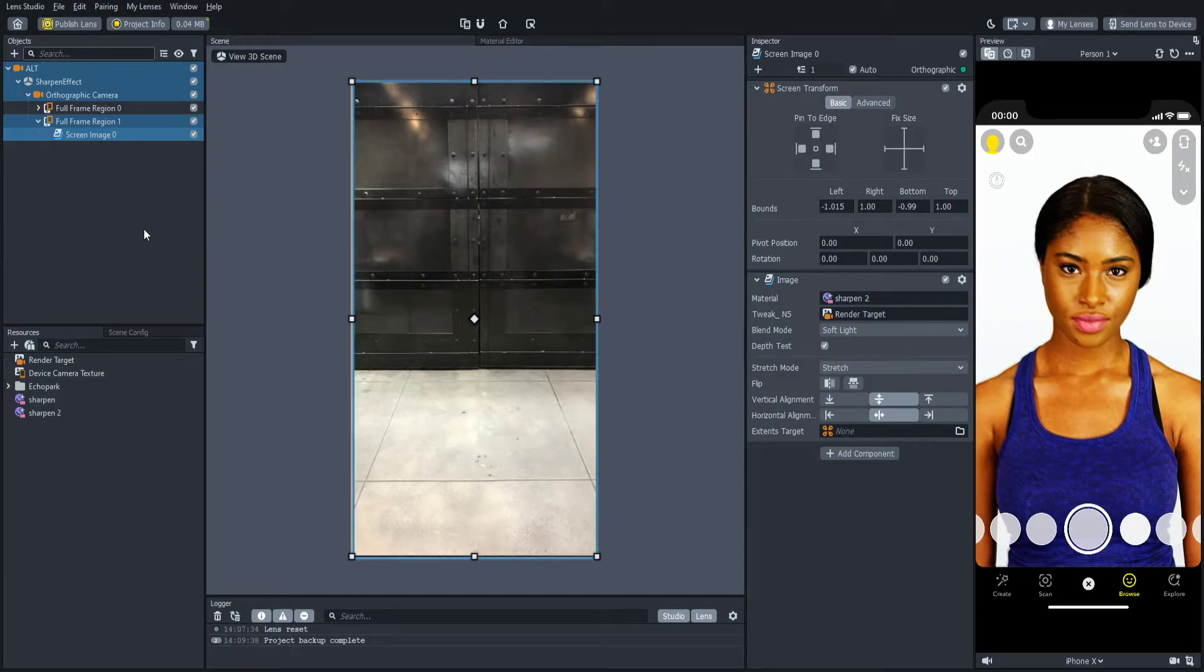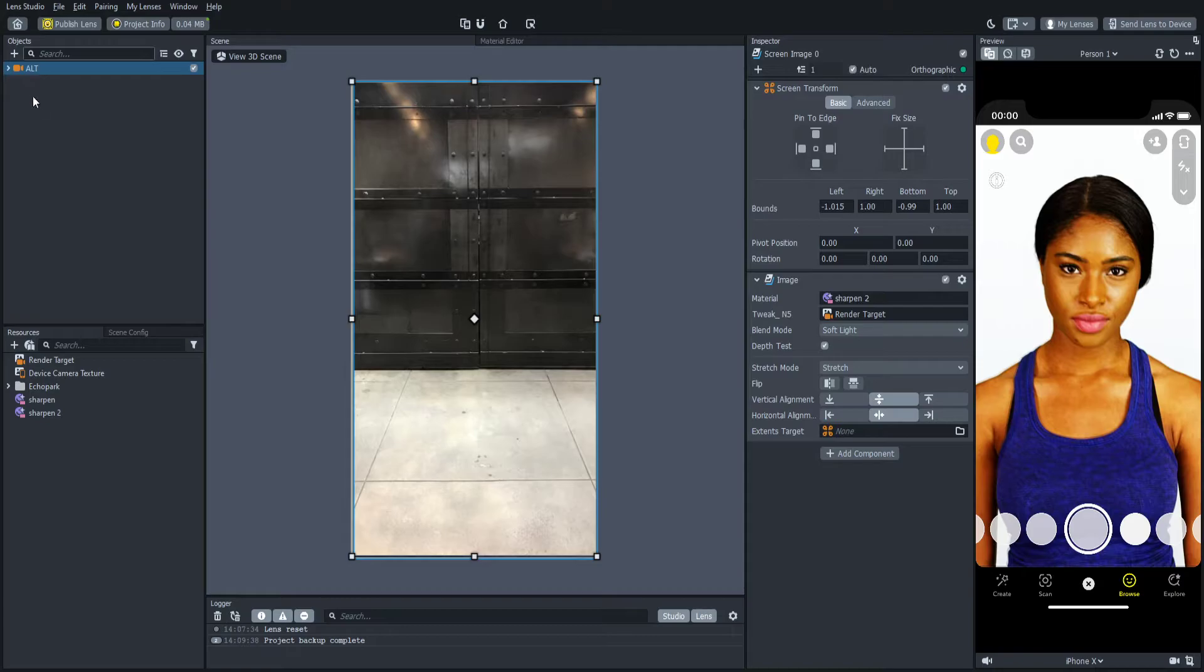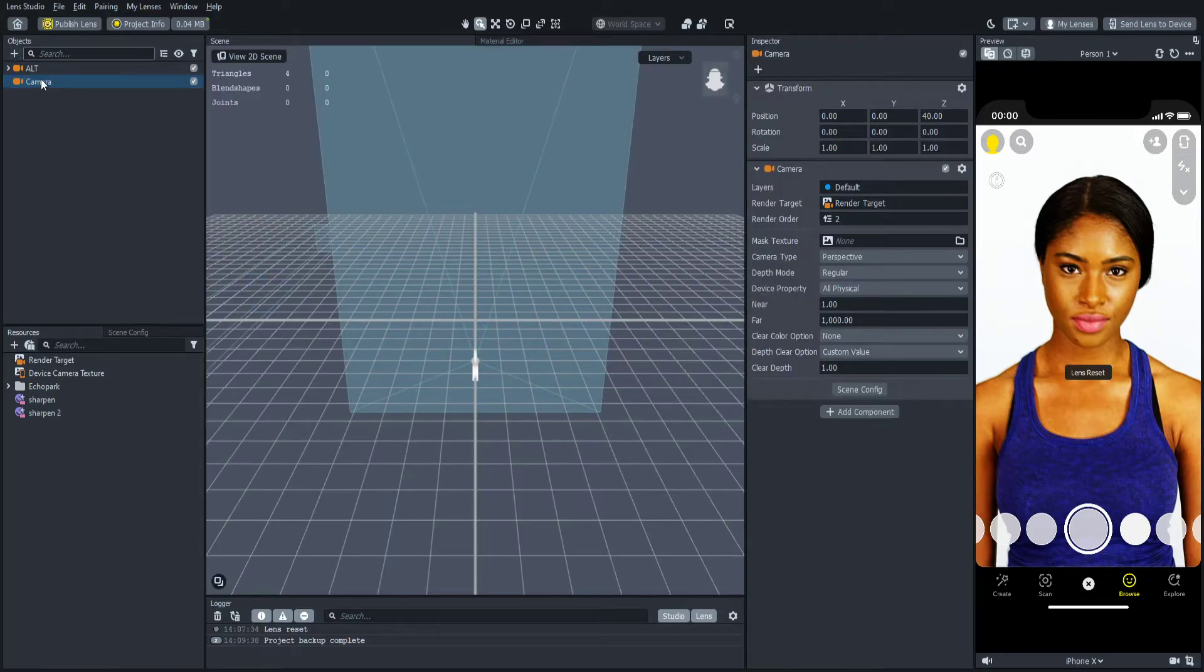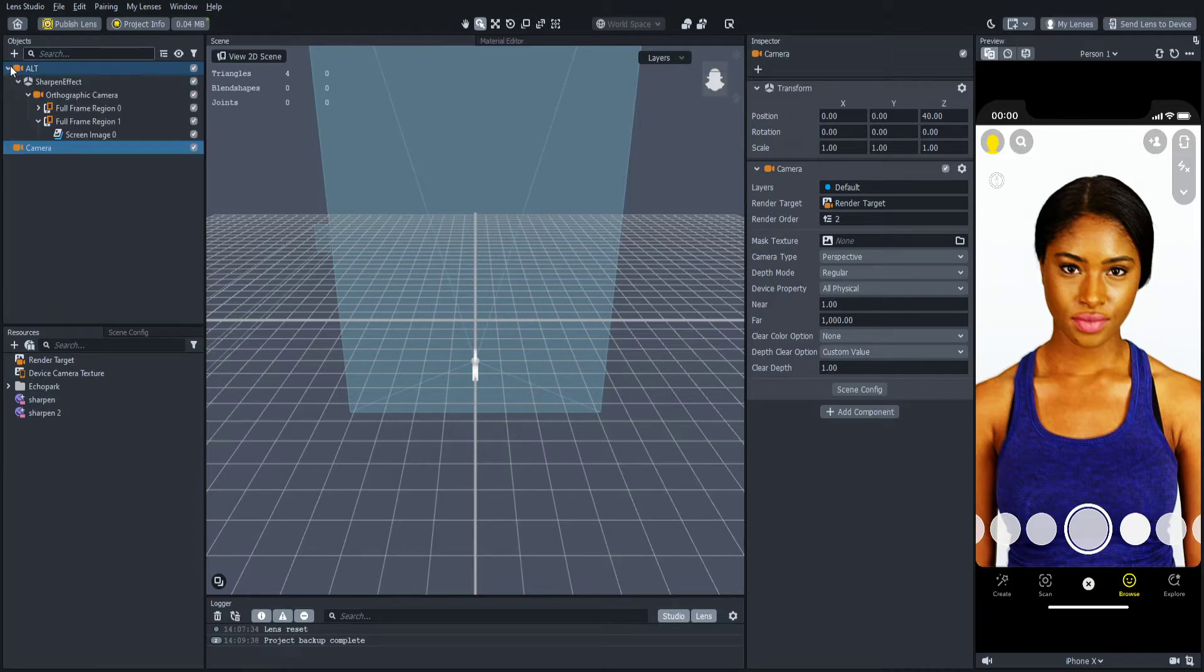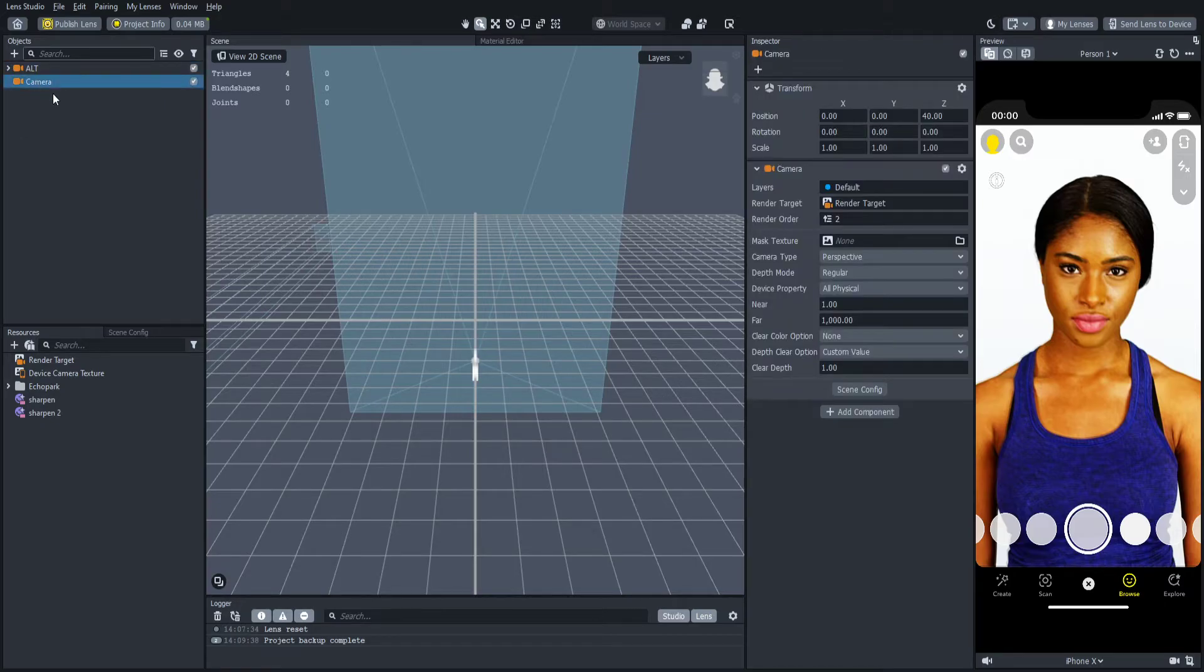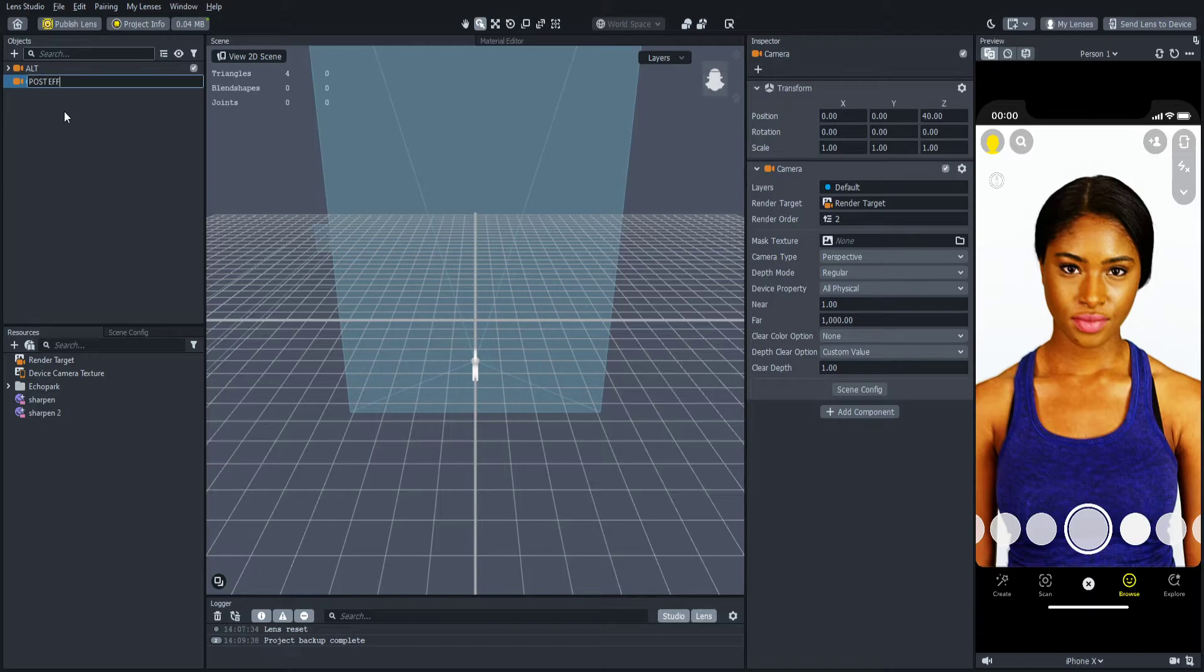The next thing you want to do is make a new camera. So you're going to close this one at the top and click out of it. You're going to press camera and it's going to give you a new camera. If you can't find your camera, you want to come back inside of here and it might be under this full frame region. So now that you have this camera, you're going to name this one something different but I'm going to name it post effect because this is where your color correction and your VHS effect will go.